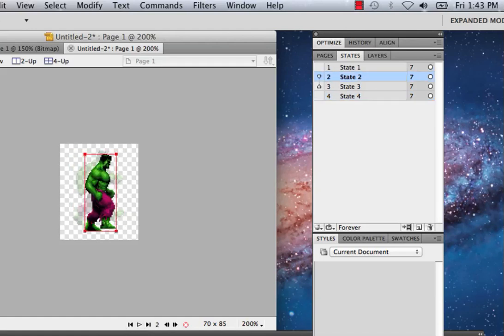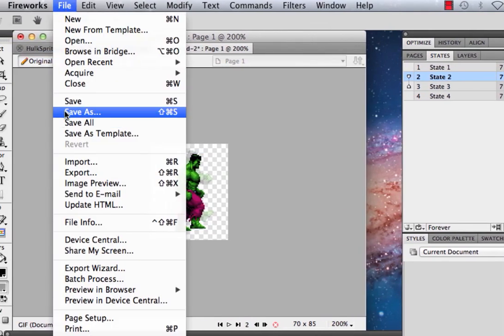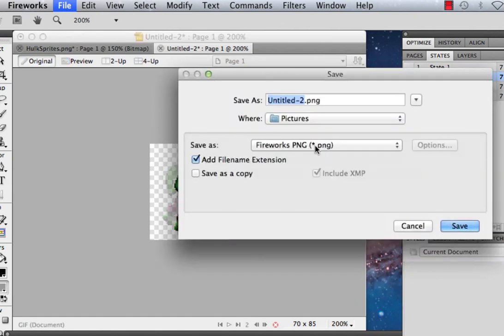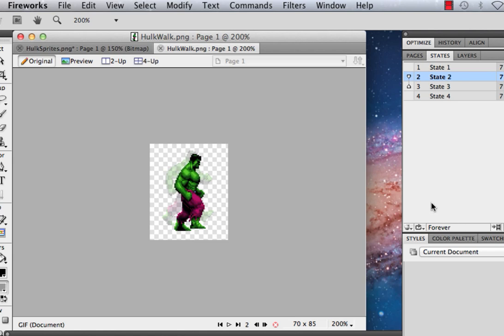Once you have all eight states and they're all lined up, it's a simple matter of saving this file as a PNG somewhere on your hard drive where you'll remember where to find it. Don't give it a generic name or you'll never find it again. I'll call mine HulkWalk, and it's going to be a PNG because that allows for the transparency and the different states. To learn how to import into Flash, click on the next video in this two-part series.